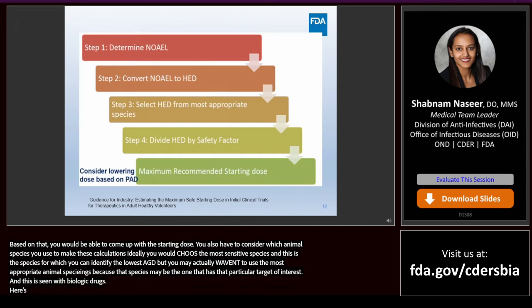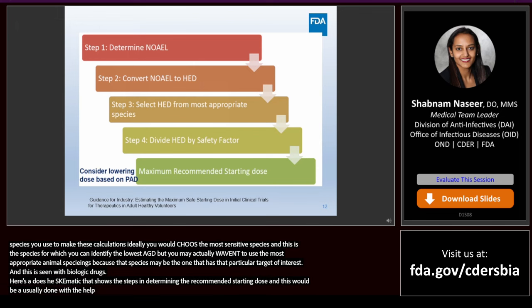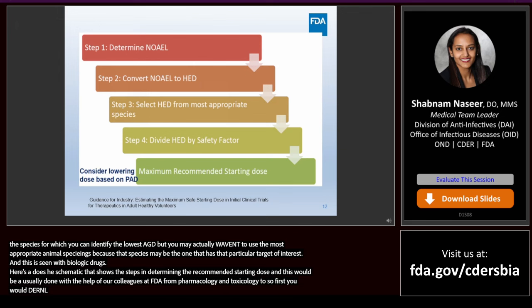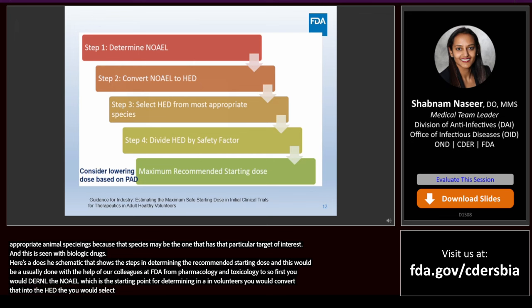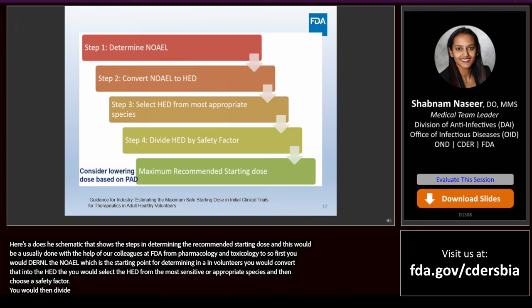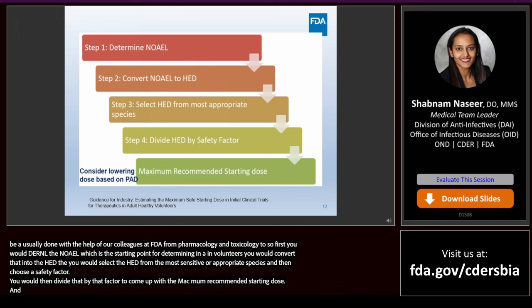Here's a schematic showing the steps in determining the maximum recommended starting dose, usually done with the help of colleagues at FDA from pharmacology and toxicology. First you determine the NOAEL, which is a starting point for determining a safe starting dose for new molecular entities in healthy volunteers. You then convert that into the HED, select the HED from the most sensitive or appropriate species, choose a safety factor, and divide the HED by that safety factor to come up with the maximum recommended starting dose.